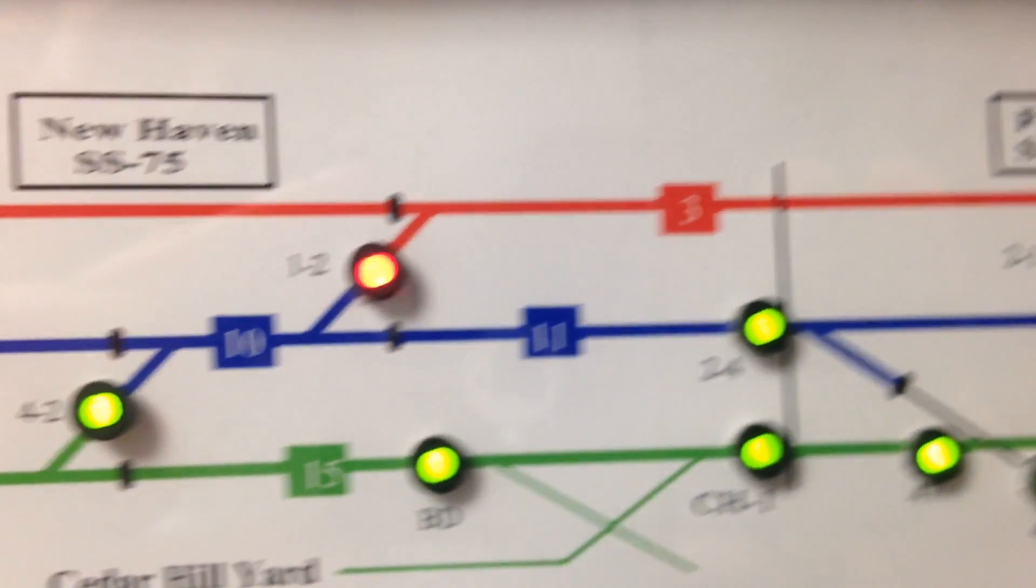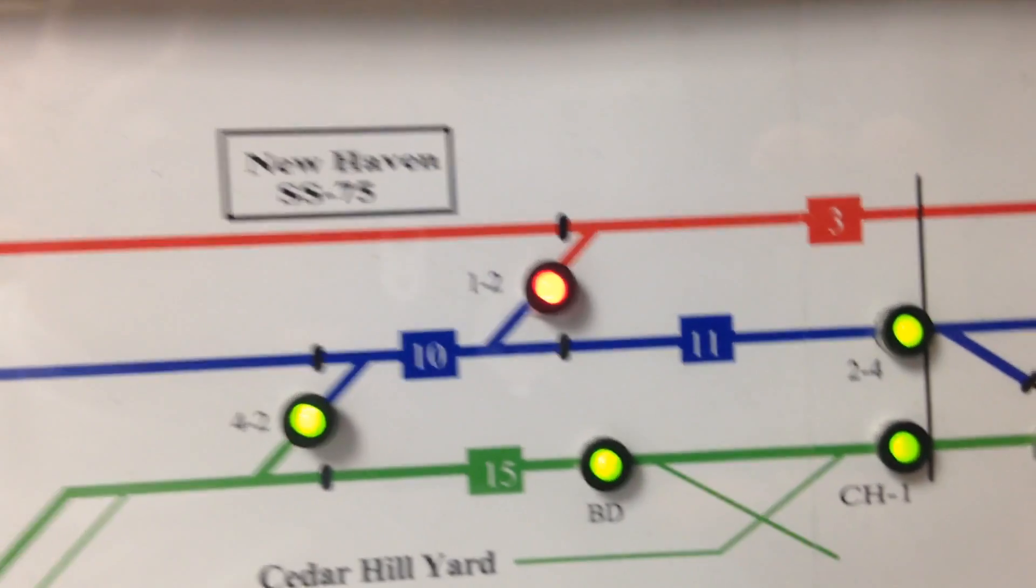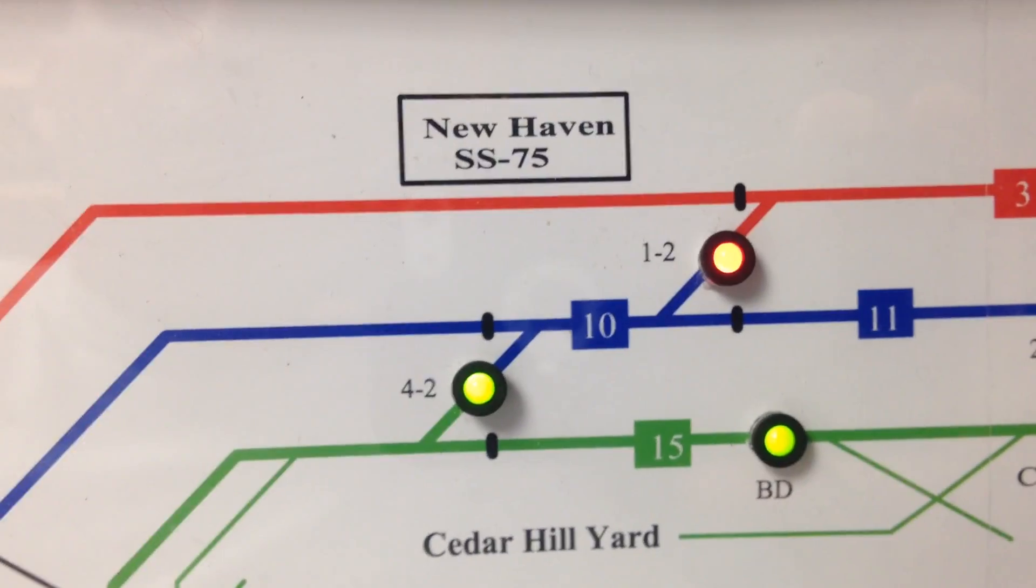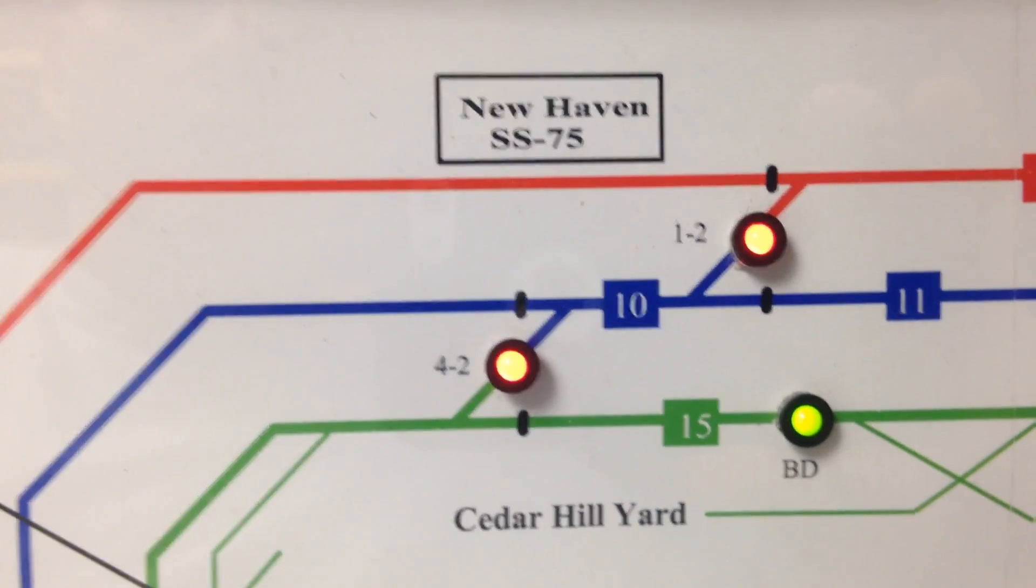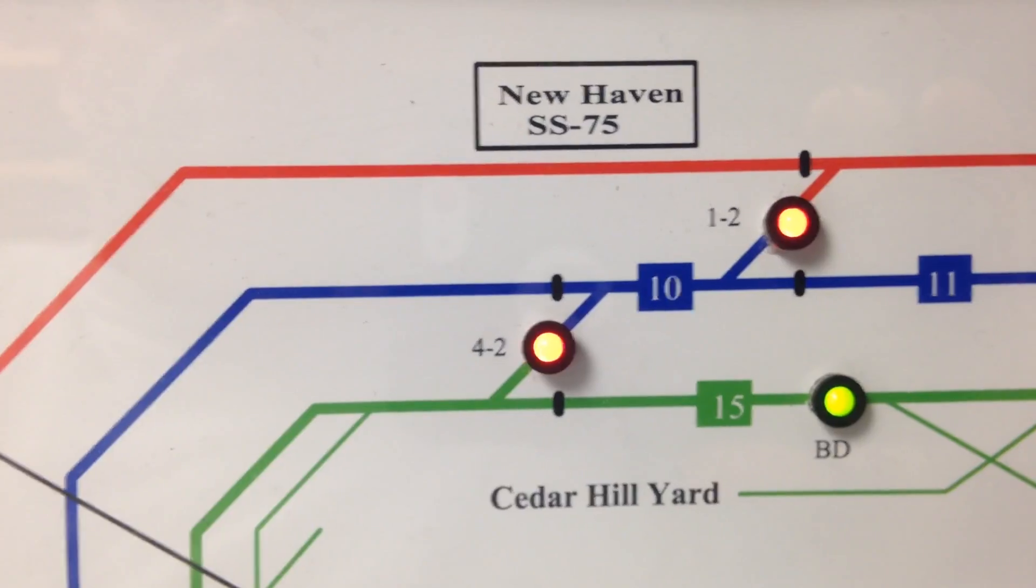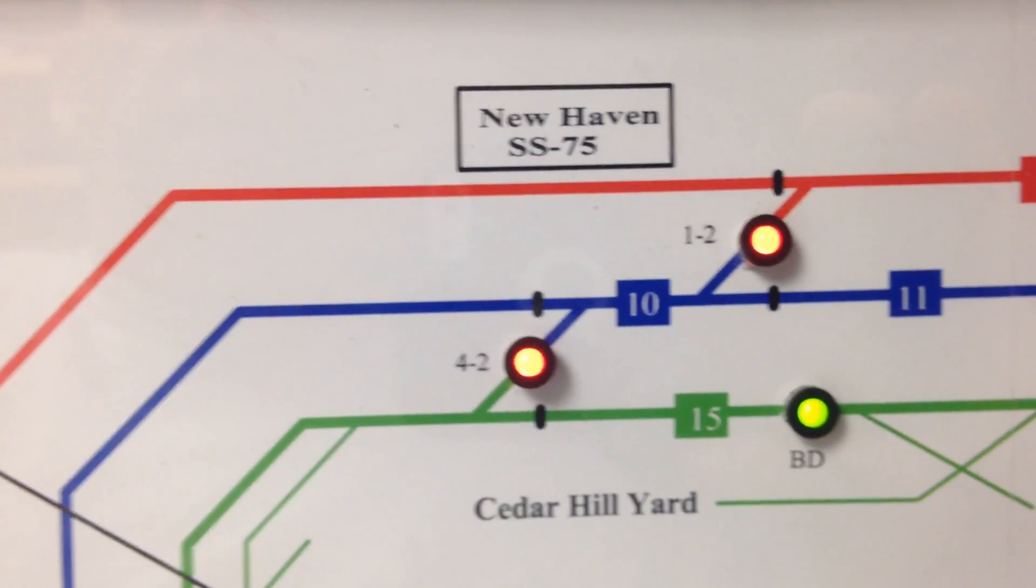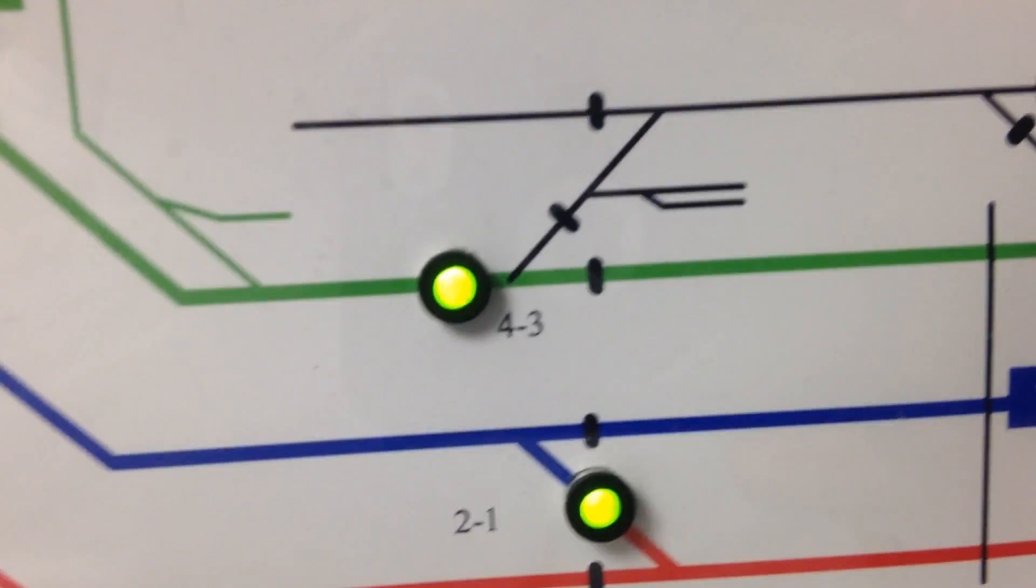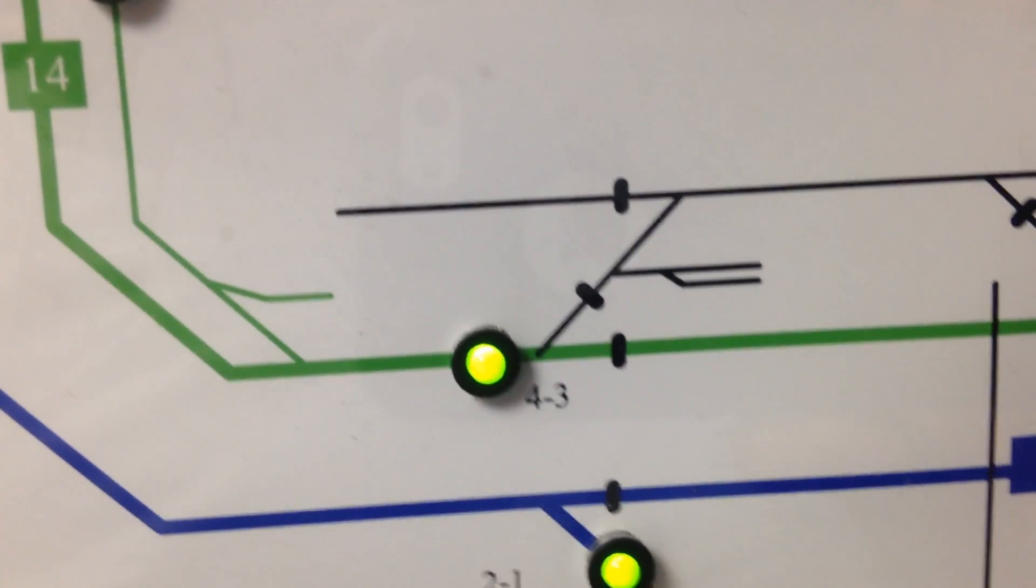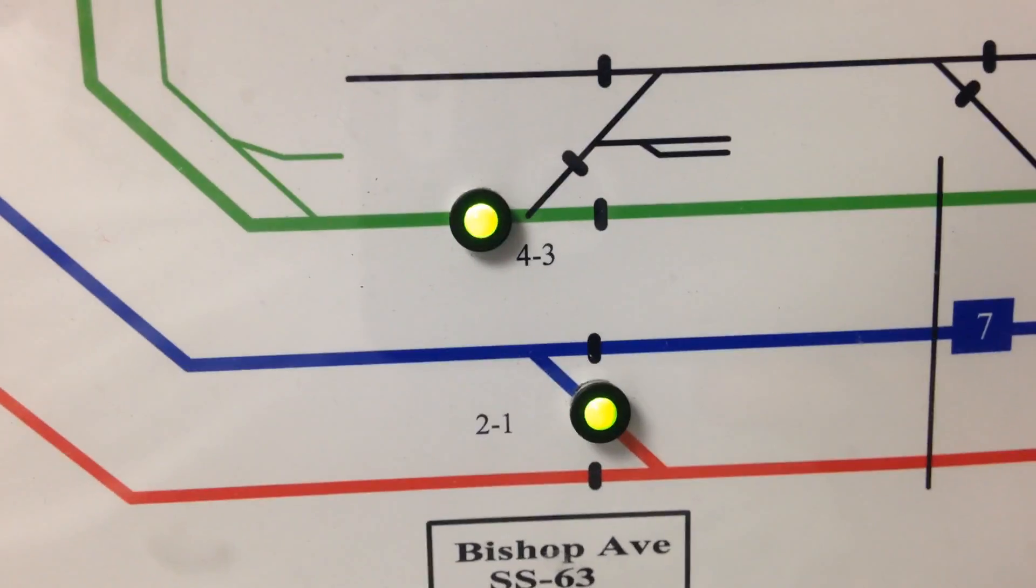But just say if I want to switch it from track one to two, and then two to four, I'll hit 42 switch in New Haven. And just say if I want to bring it in the other side of the yard, I would hit 43 switch. But 43 switch is in Bishop Avenue.